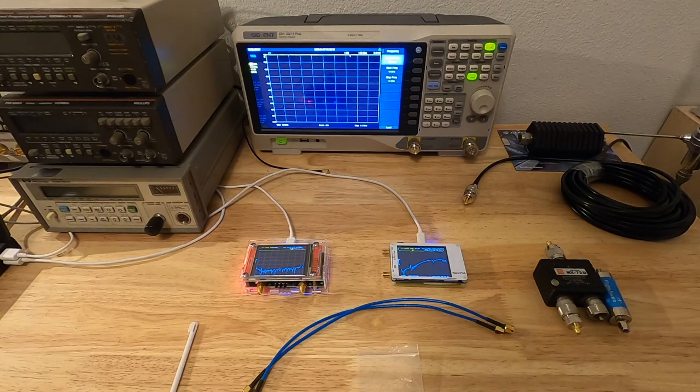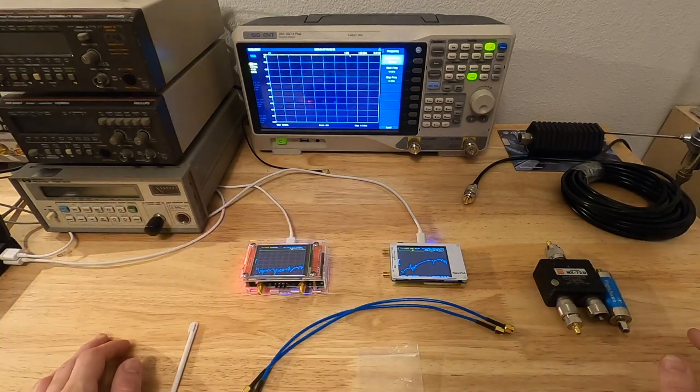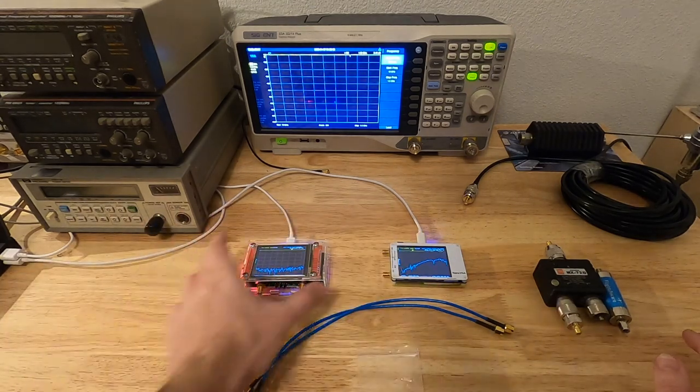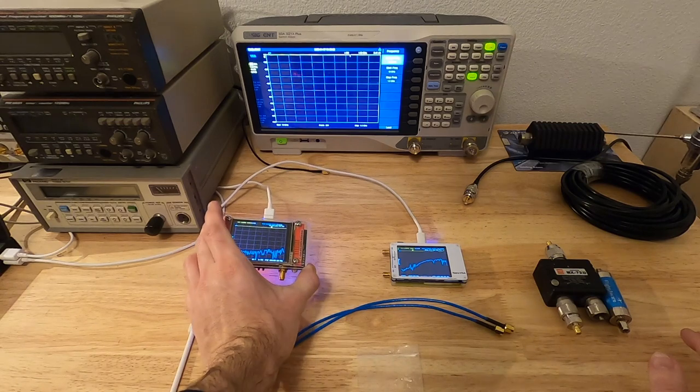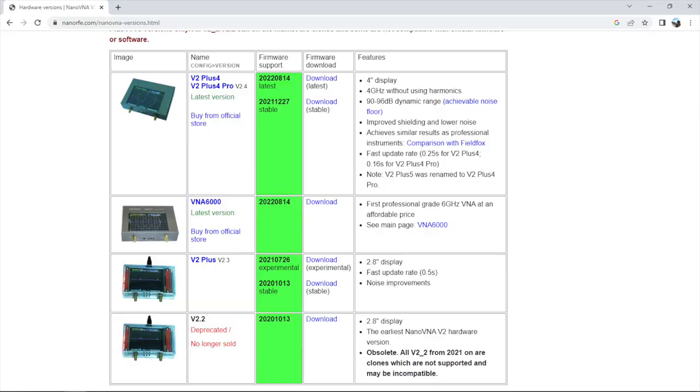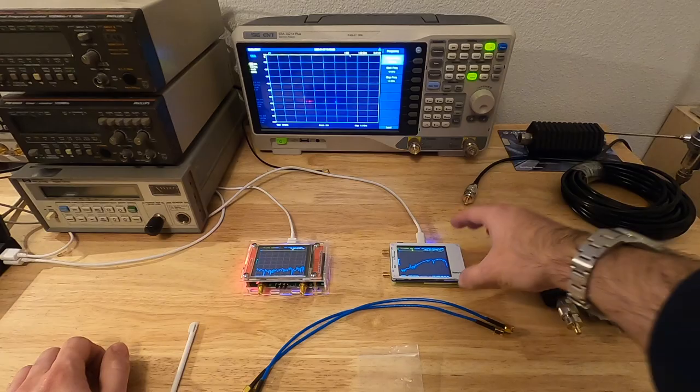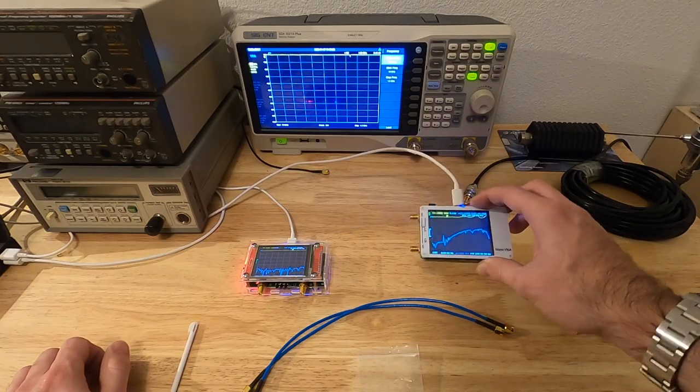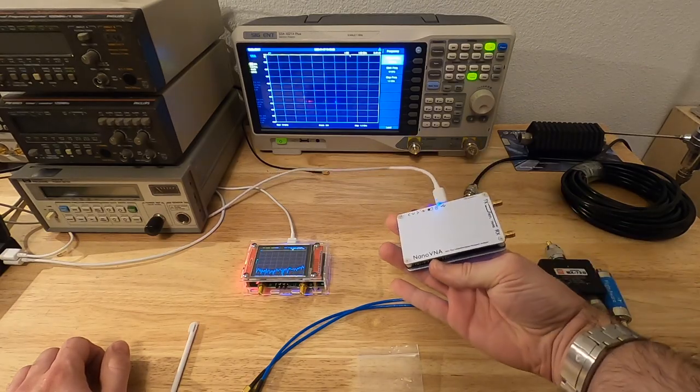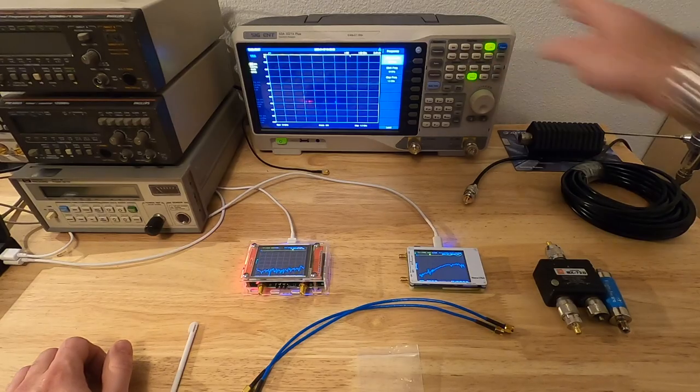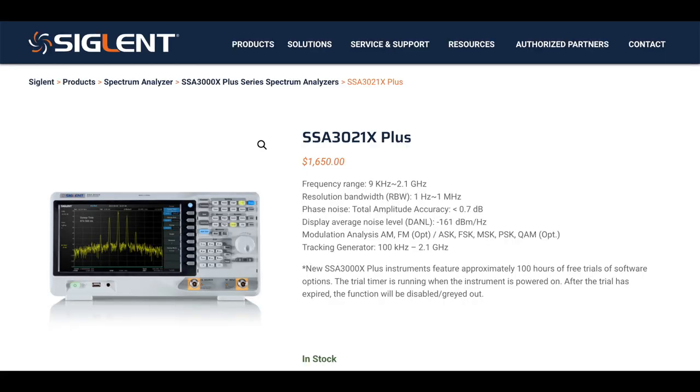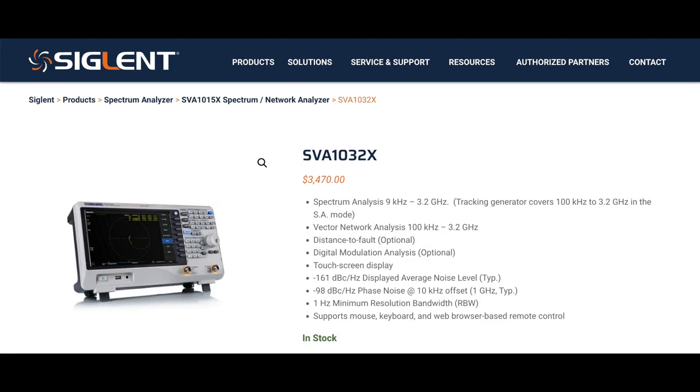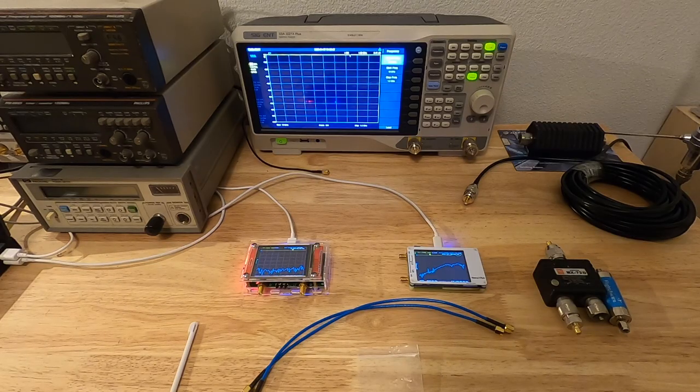The Nano VNAs I have are two different versions. This one, I believe, comes from the original creator. It's the SAA2 version 2.2, which is the first revision. This one is a Nano VNA VNAH. I believe it's a more modern version, but this is probably a clone. And this one is a Siglent SSA3021X+, which has been converted to SVA1032X, which is a 3.2 GHz VNA.